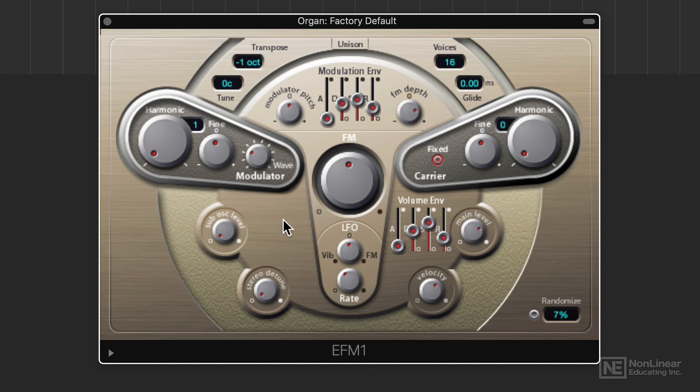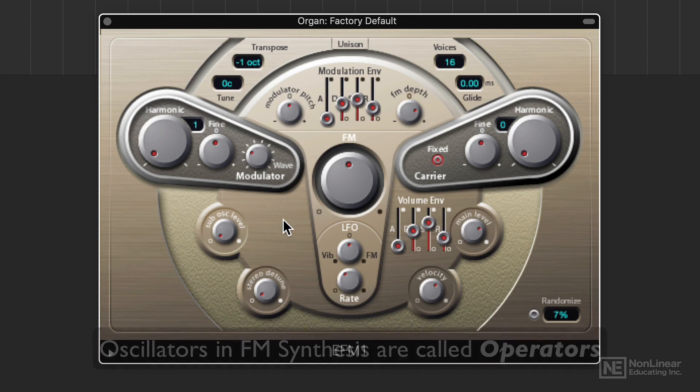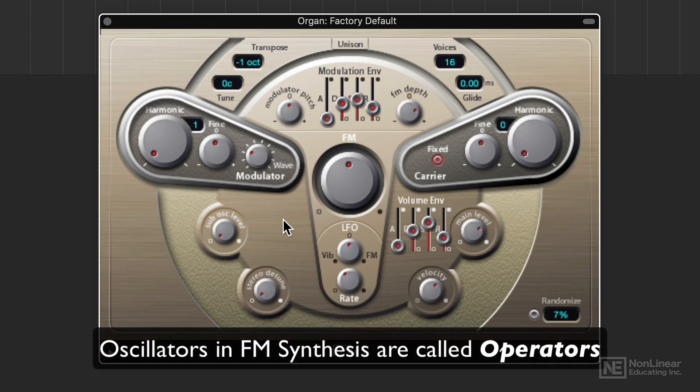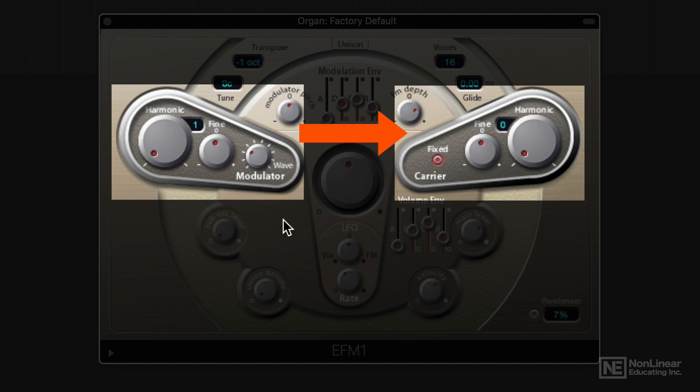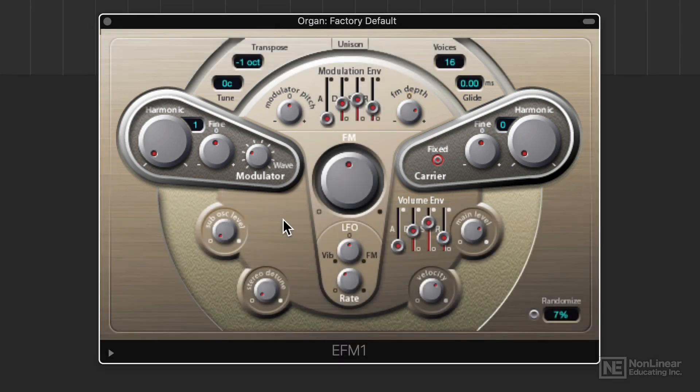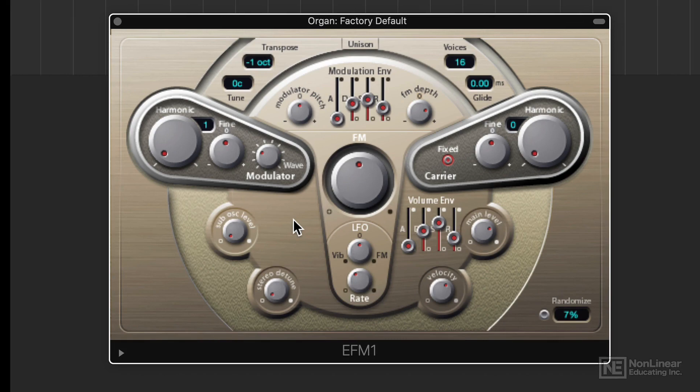An example of an FM synth in Logic is the EFM1. In FM synthesis, oscillators are generally called operators. The modulating operator is called the modulator, and the affected operator is called the carrier. The EFM1 is quite a simple FM synth in that it only has two operators, the modulator on the left and the carrier on the right.